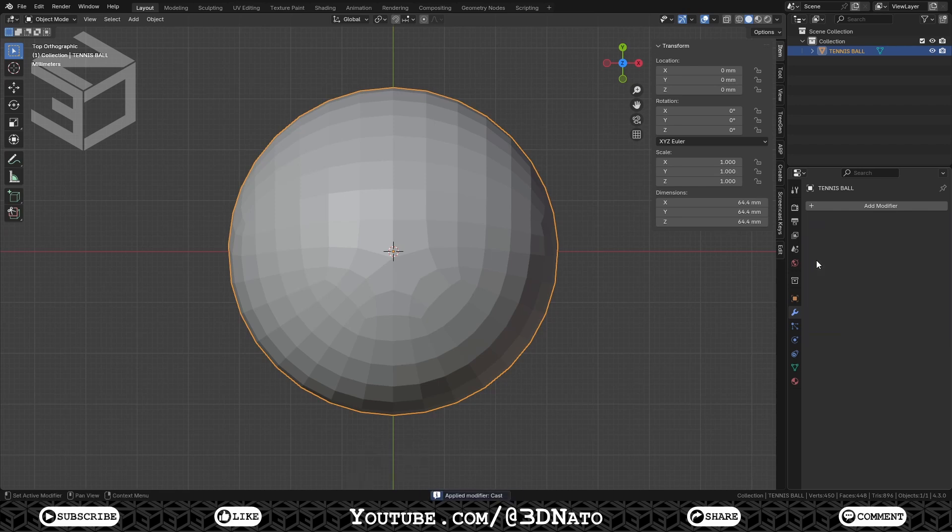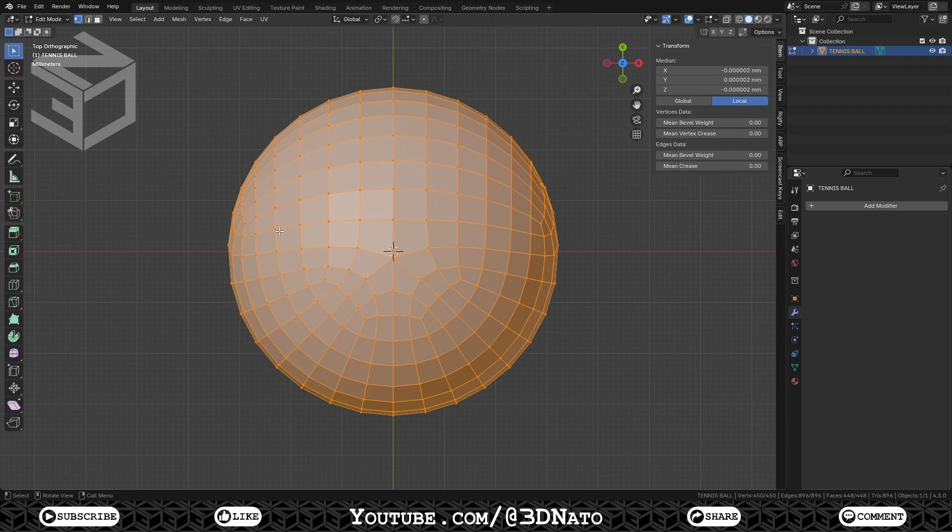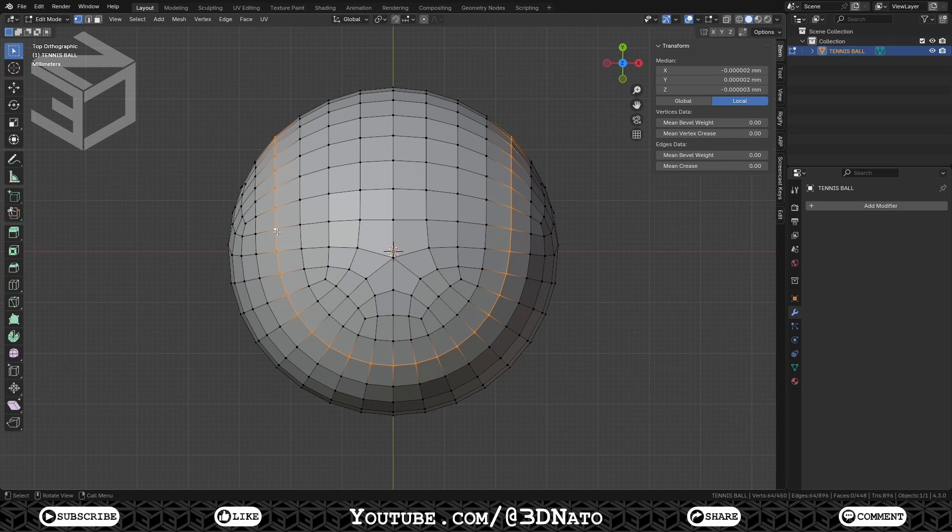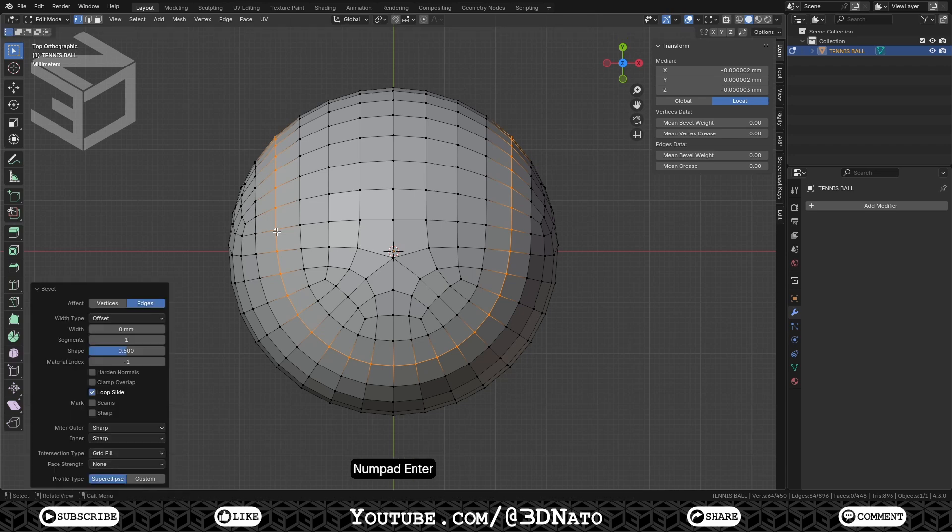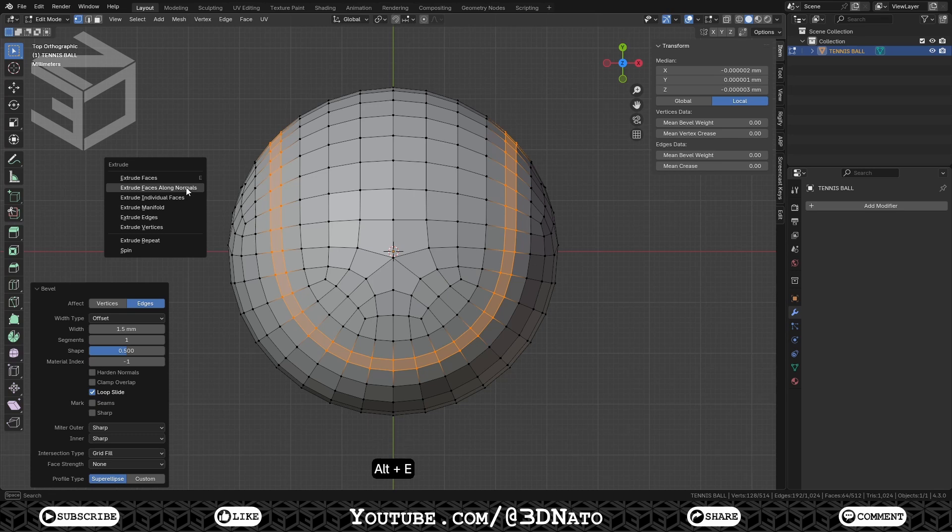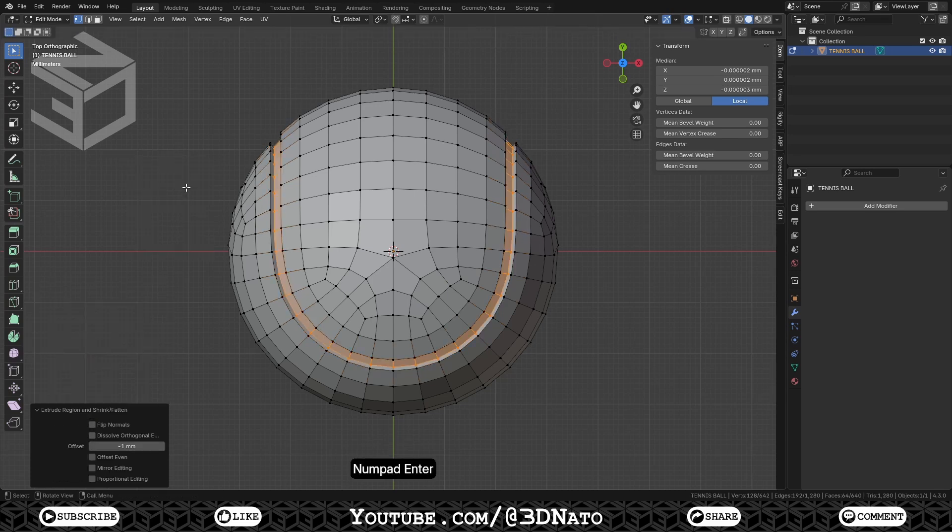Now let's create the Tennis Ball white line shape. Go to Edit Mode, and count from the center. 1, 2, 3, 4 vertices to the left, and press Alt plus Left Click to select this edge loop. Measuring here, this white line is about 3mm, so let's create a bevel. Press Ctrl plus B to create a bevel, and Enter to confirm. Set Width to 1.5mm, and Segments to 1. Press Alt plus E to Extrude, select Extrude faces along normals, type minus 1, and Enter to confirm.